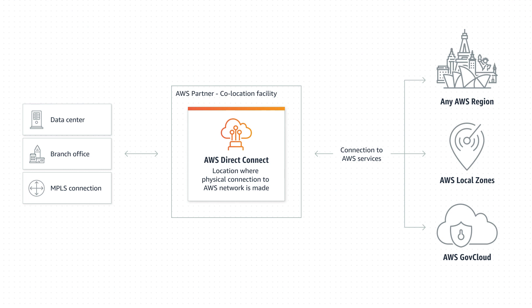An AWS Direct Connect connection links your internal network to a Direct Connect location over a standard 1 Gbps, 10 Gbps, or 100 Gbps Ethernet fiber optic cable. With an AWS Direct Connect connection, you have the capability of establishing a dedicated connection from your on-premises network to an Amazon VPC. This is a private connection between Amazon VPC and your data center.